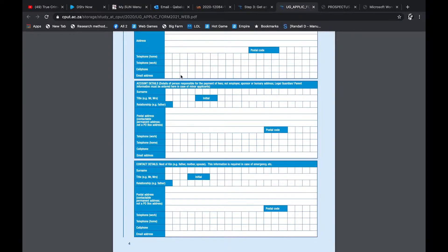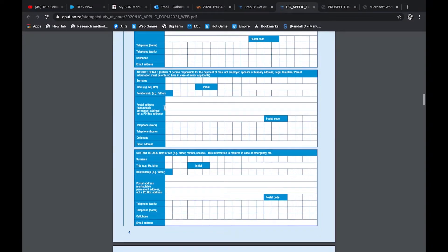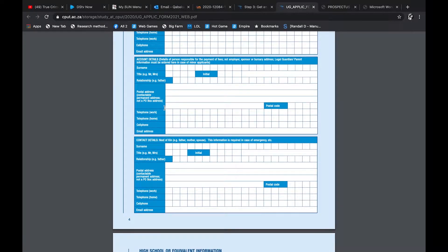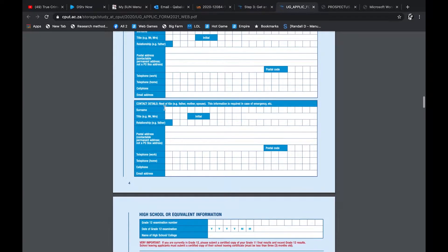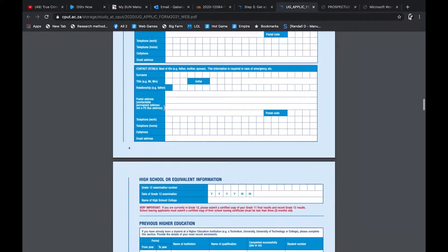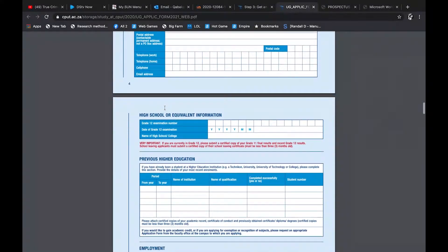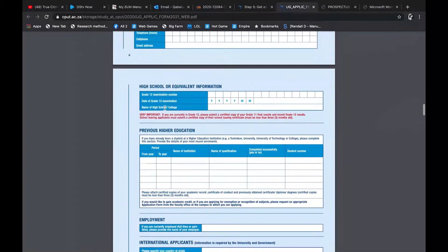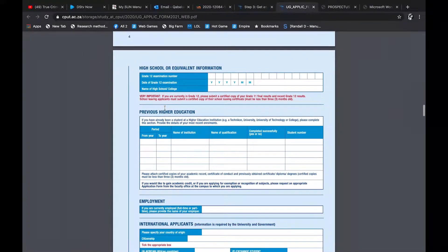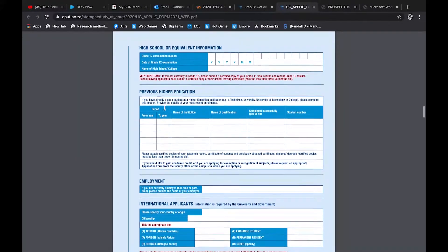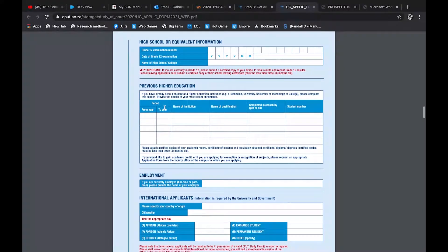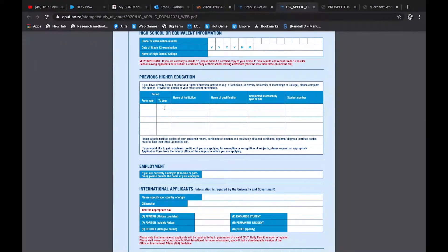And then you'll fill in your personal contact details. These are very important, guys. You need to have an email address, an active one, because that's where they're going to communicate with you, guys. Every university communicates with you and you're going to get your information like in terms of progress with the application.